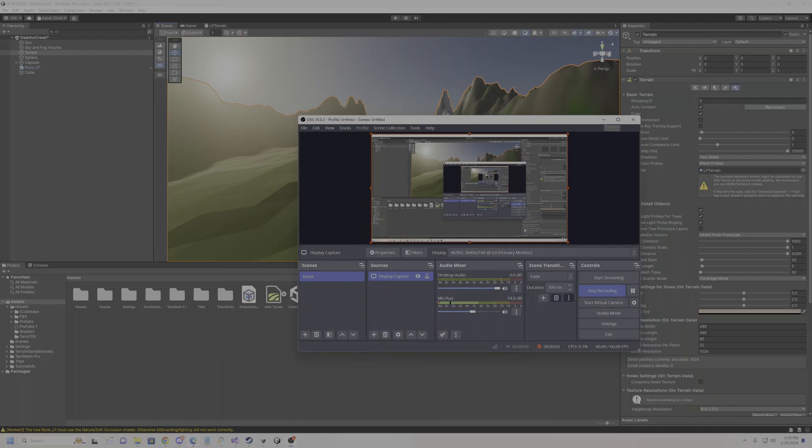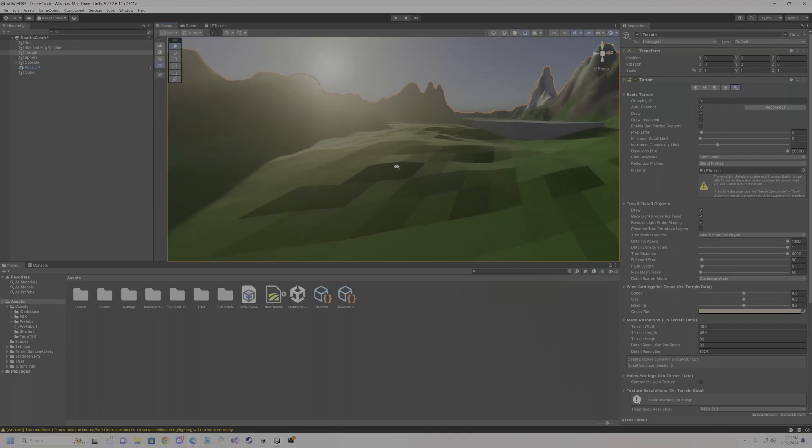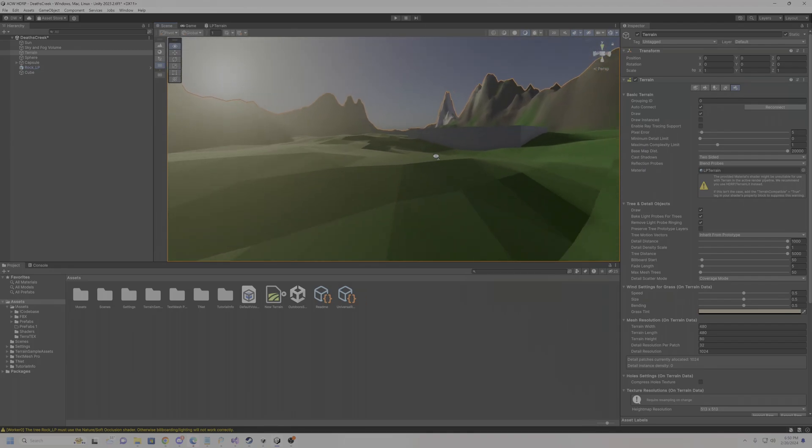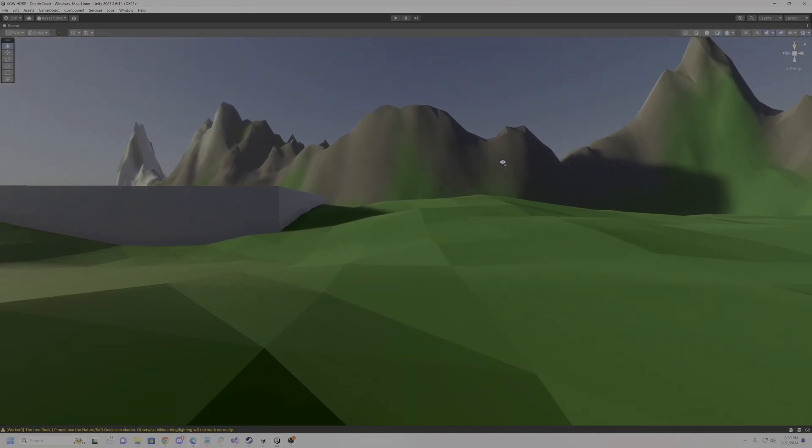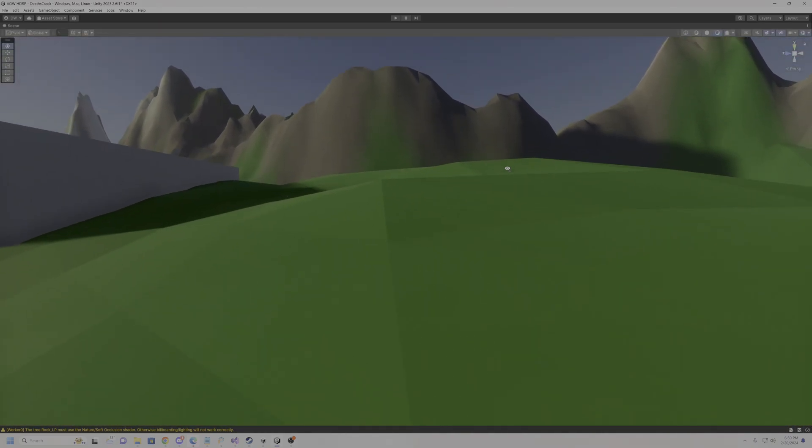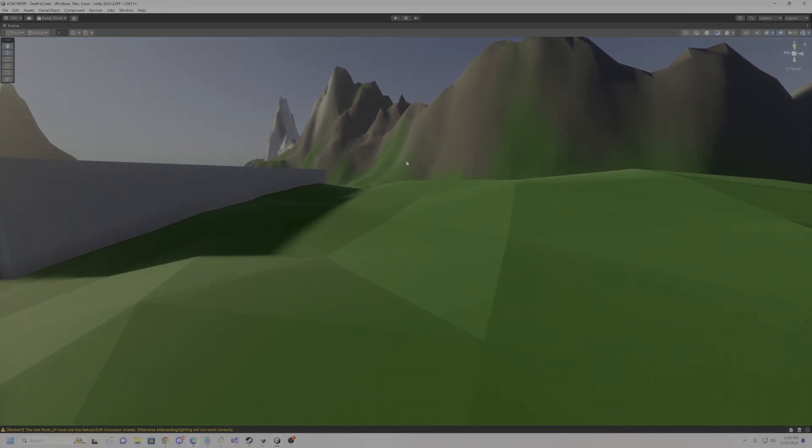Hey, what's going on everybody? Today I'm going to show y'all how to do low poly terrain. It's pretty much built right into Unity now. As you can tell, you see these flat polygon surfaces?